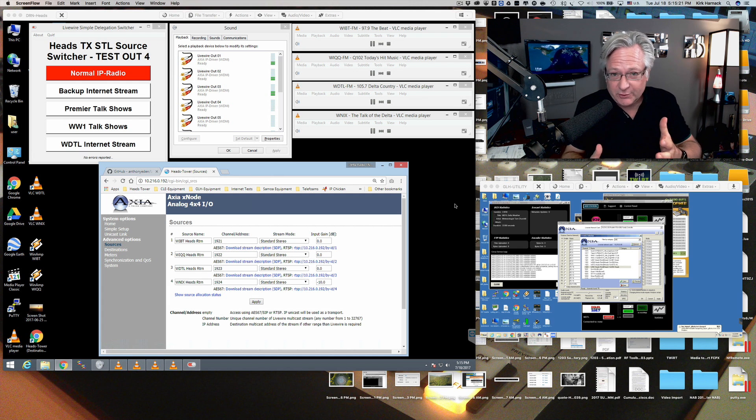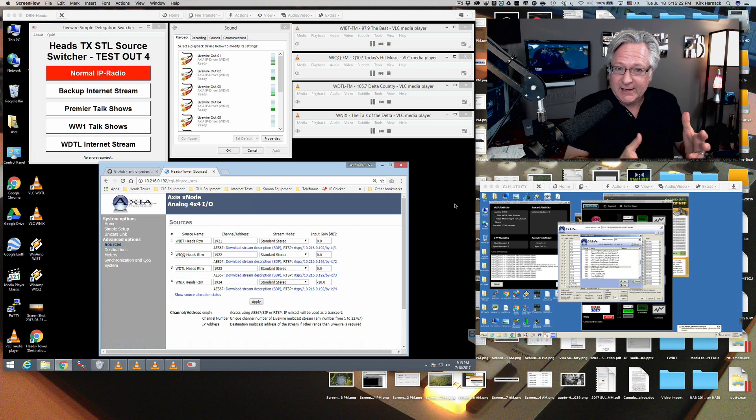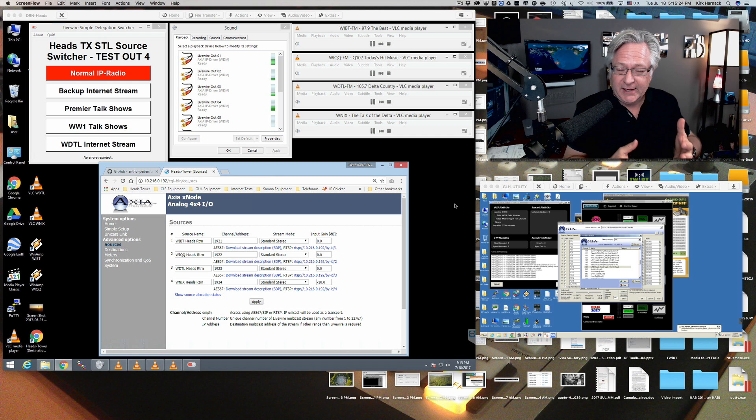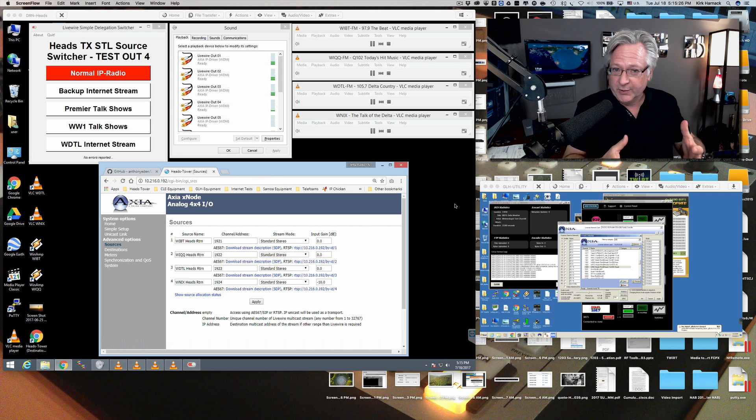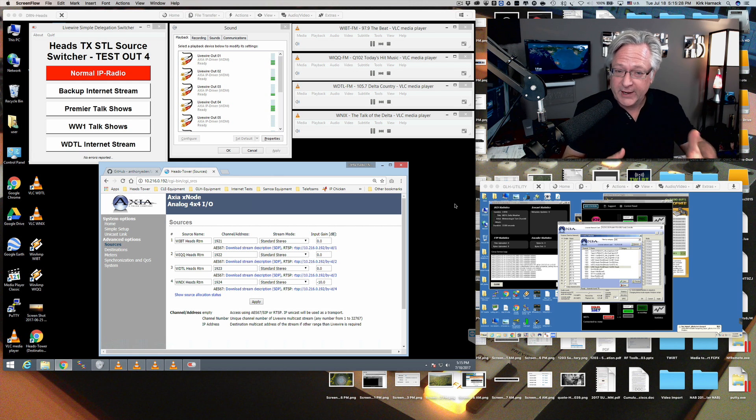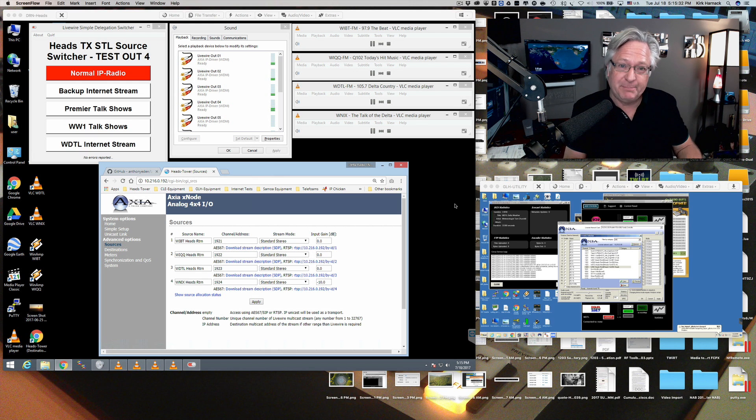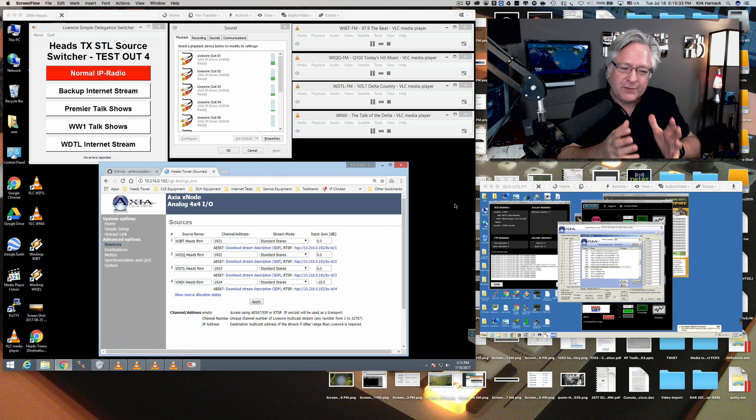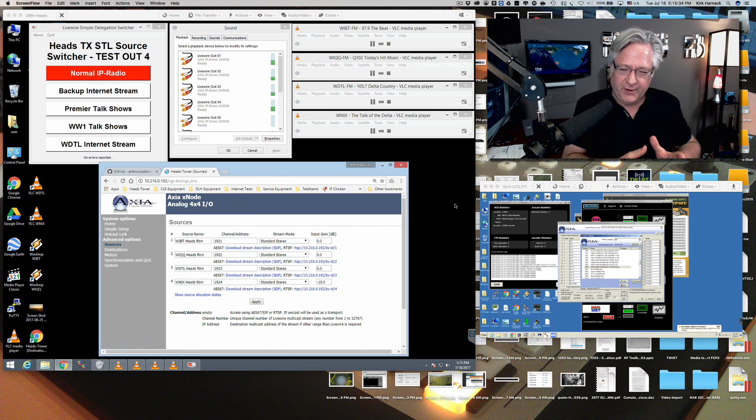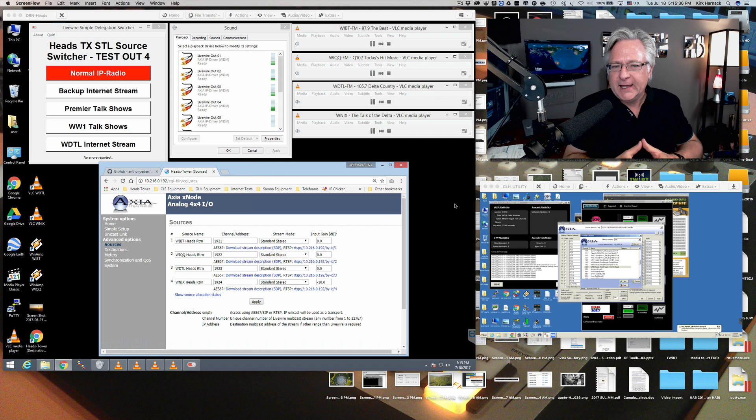Because even though it's complicated, it makes my life easier in getting three or someday four STL signals to a transmitter site and having a backup. Actually, the main is already there. So here's what I'm talking about.